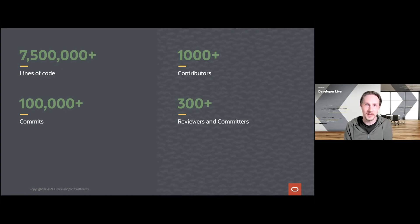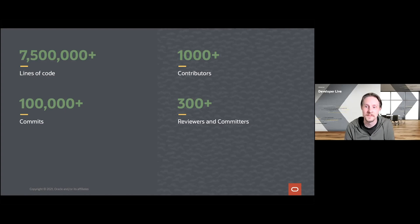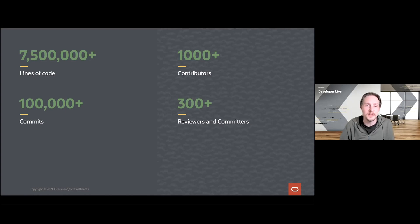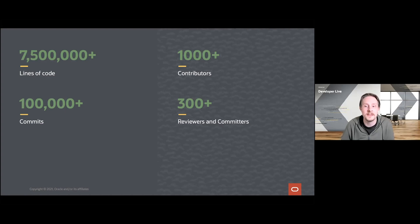We'll talk a little bit more about those roles later. But I think it's fair to say that we're not exaggerating when we say that the OpenJDK can be considered a fairly large open source project.